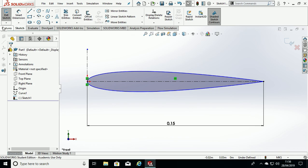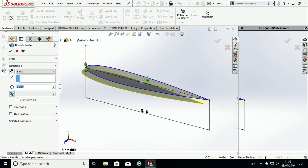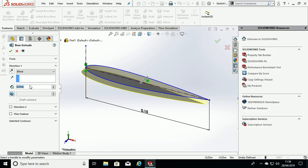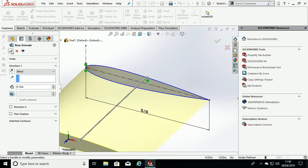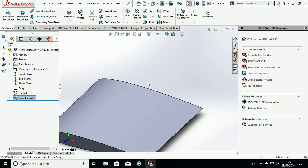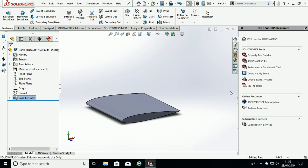We can then go to Features tab, Extruded Boss Base and Extrude along the Z axis, 0.15 meters. Hit OK and there is your airfoil part.